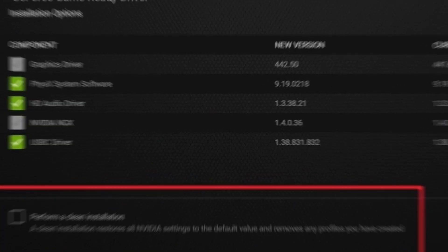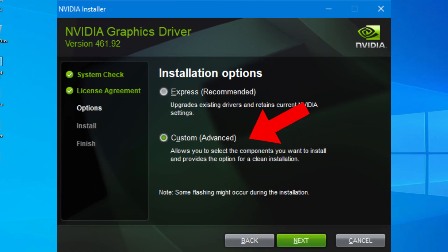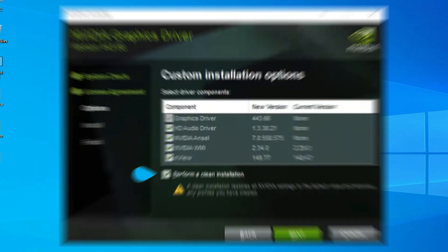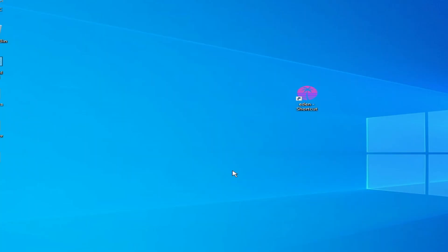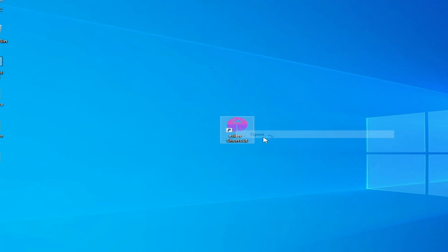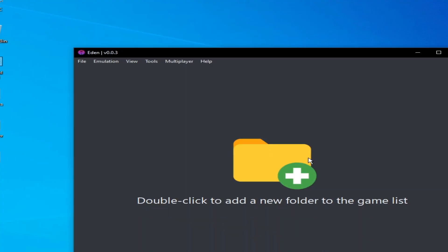You need a clean installation of drivers for your NVIDIA or AMD GPU. After a clean install of your GPU drivers, you can easily fix the issue with the Eden switch emulator. I hope this tutorial helps you — please subscribe to the channel and like the video.